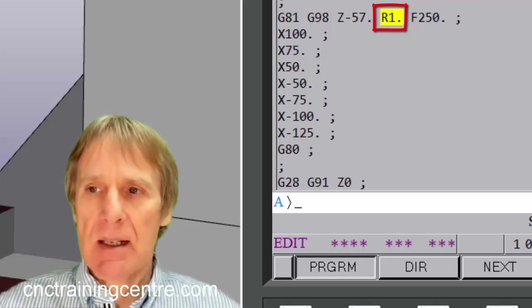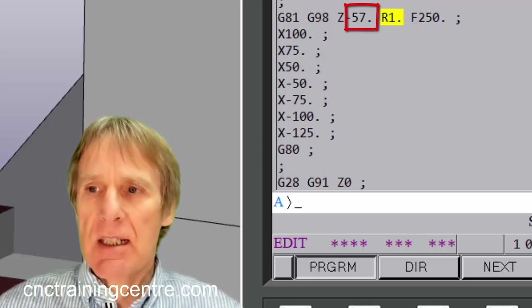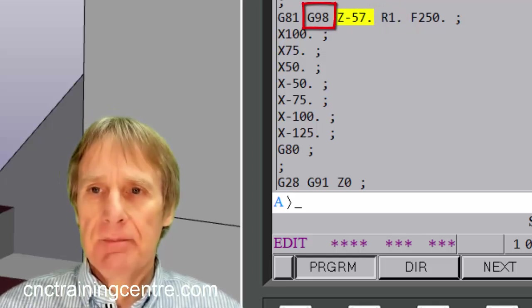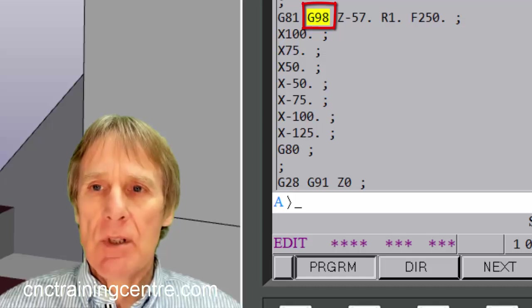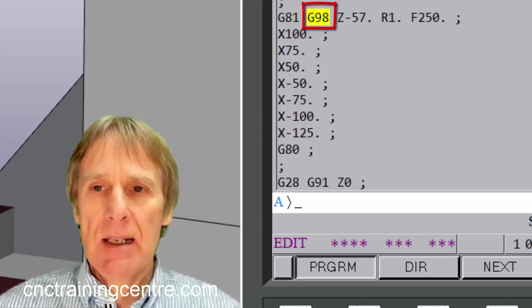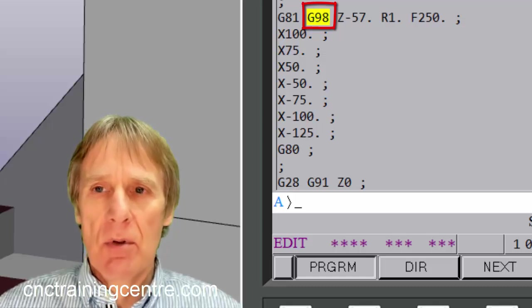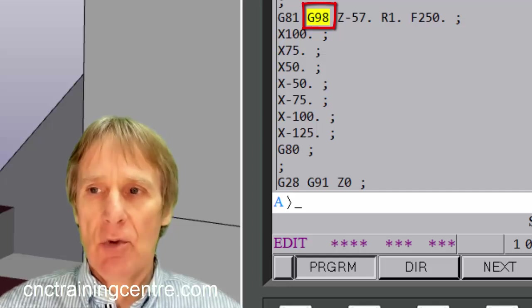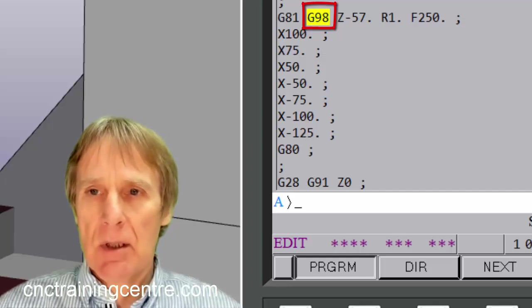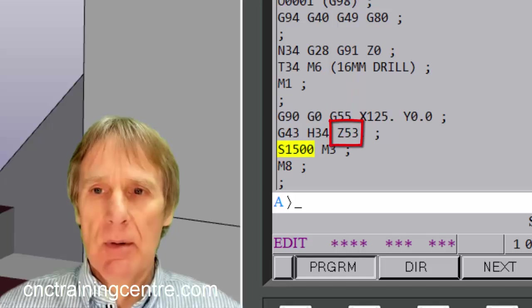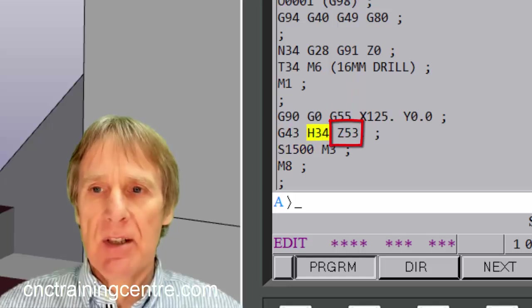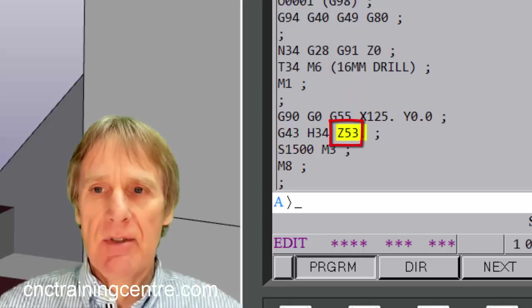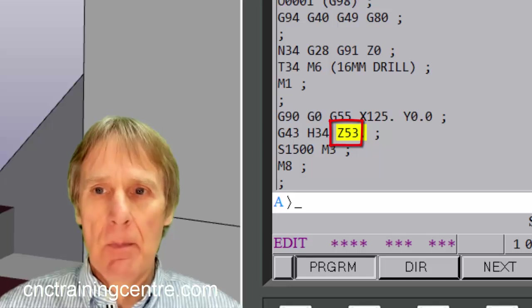So what that means is that this G98 tells it that after it's completed the cycle to return to what we call the initial point. So we'll go back up to this Z53 after each time it uses the cycle.